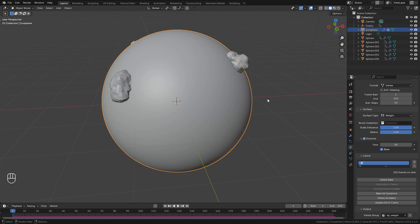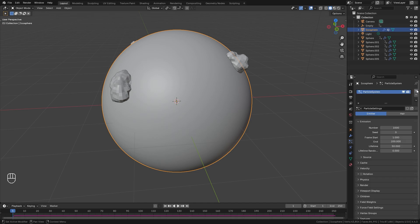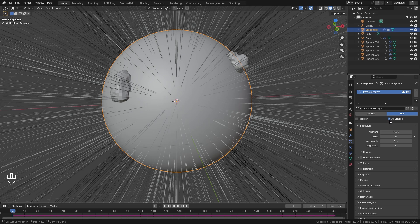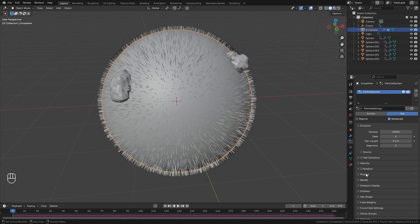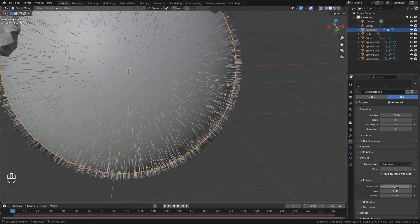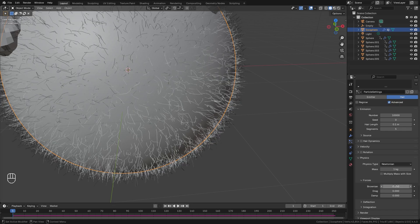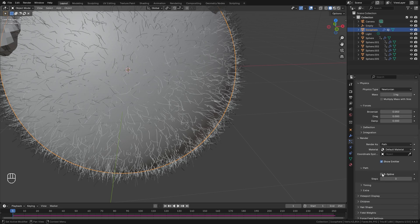Now we're ready for the particle system. With the icosphere selected jump over to the particle system tab, create a new one, switch the type from Emitter over to Hair, and turn on Advanced. For the number of hair particles go up to 10,000. The hair length needs to go much lower — all the way down to around 0.1. Open up the physics panel and under the Brownian setting bring this up just a little to give more randomness in the hair; go with 0.05. Under the Render tab turn on B-spline and bring the render steps up to around 4.